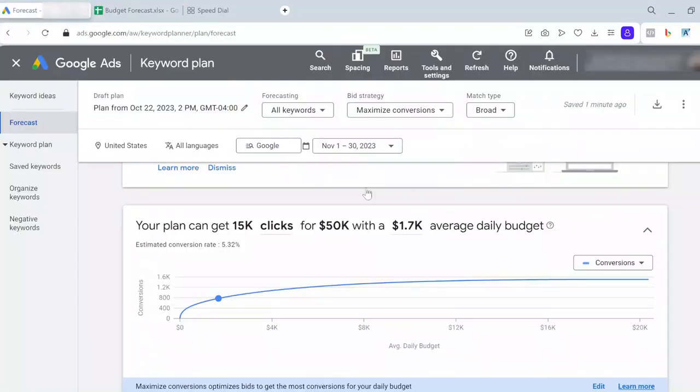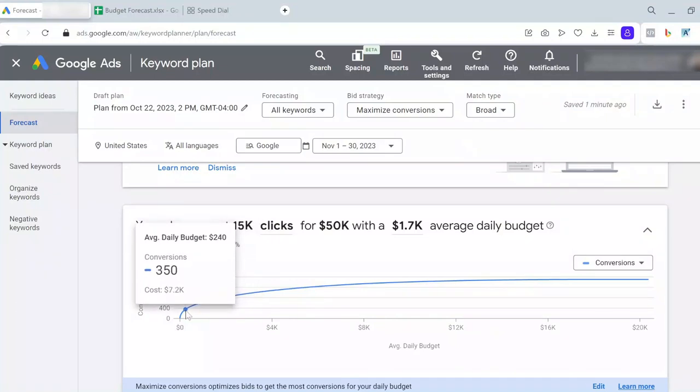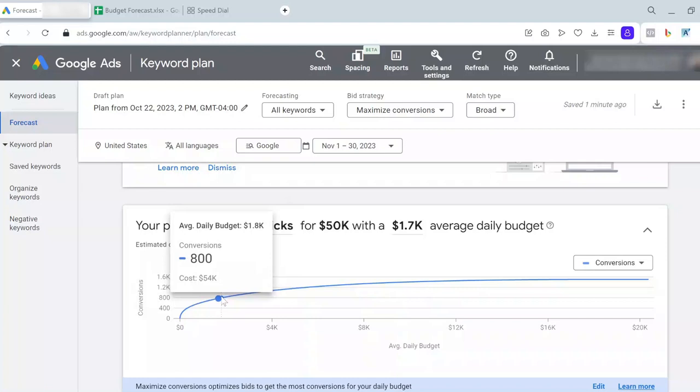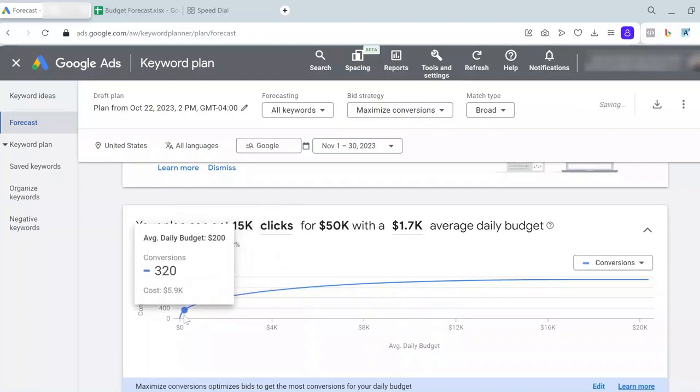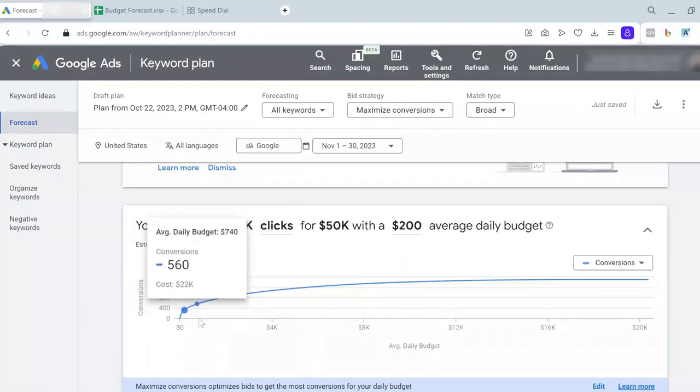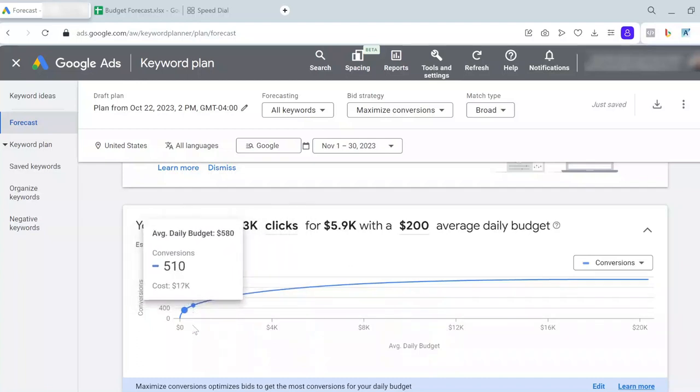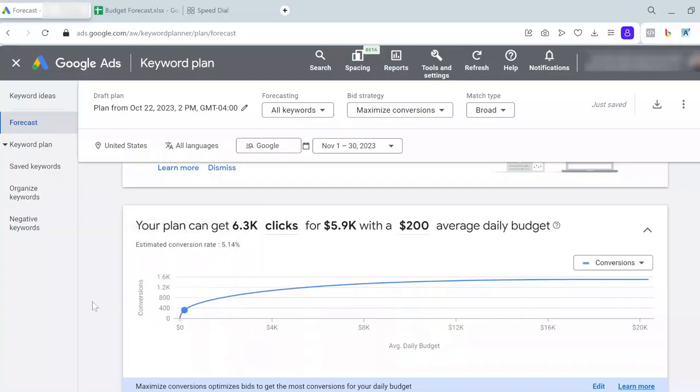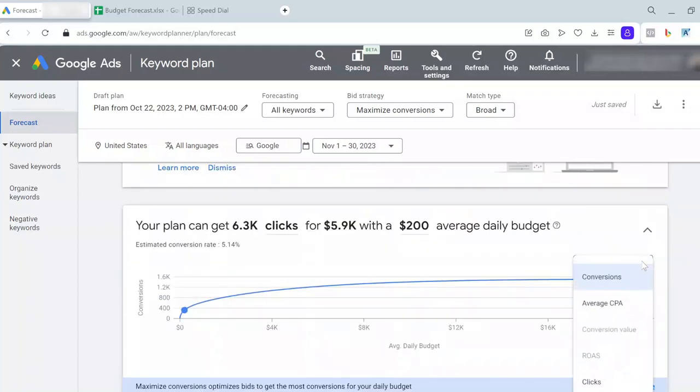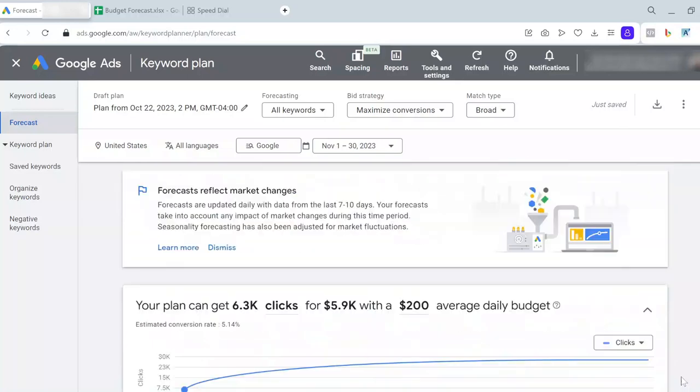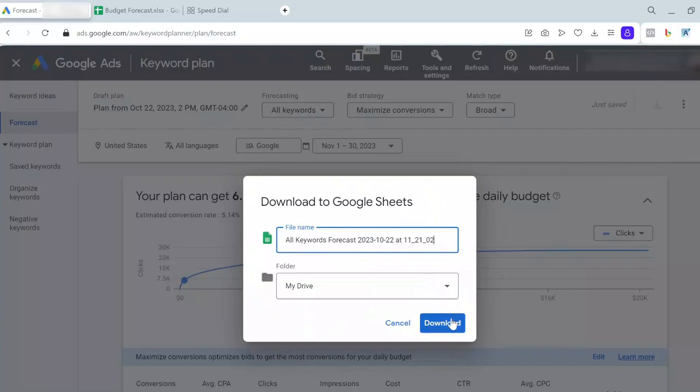Going back to Google Ads, for the initial plan—the first forecast—I play around with this chart to bring it right to this point where the line stops going up and starts going to the right. This is what I choose for my initial plan. Here, I change conversions to clicks. Based on the numbers that Google gives me, I download them into a Google Sheet.